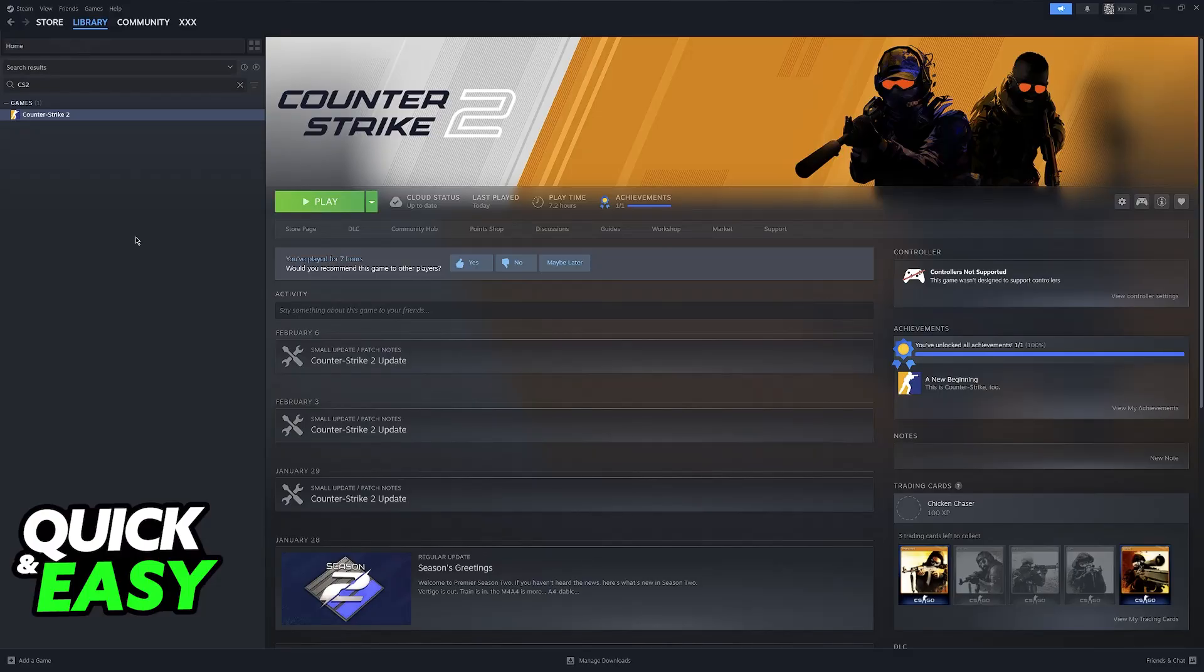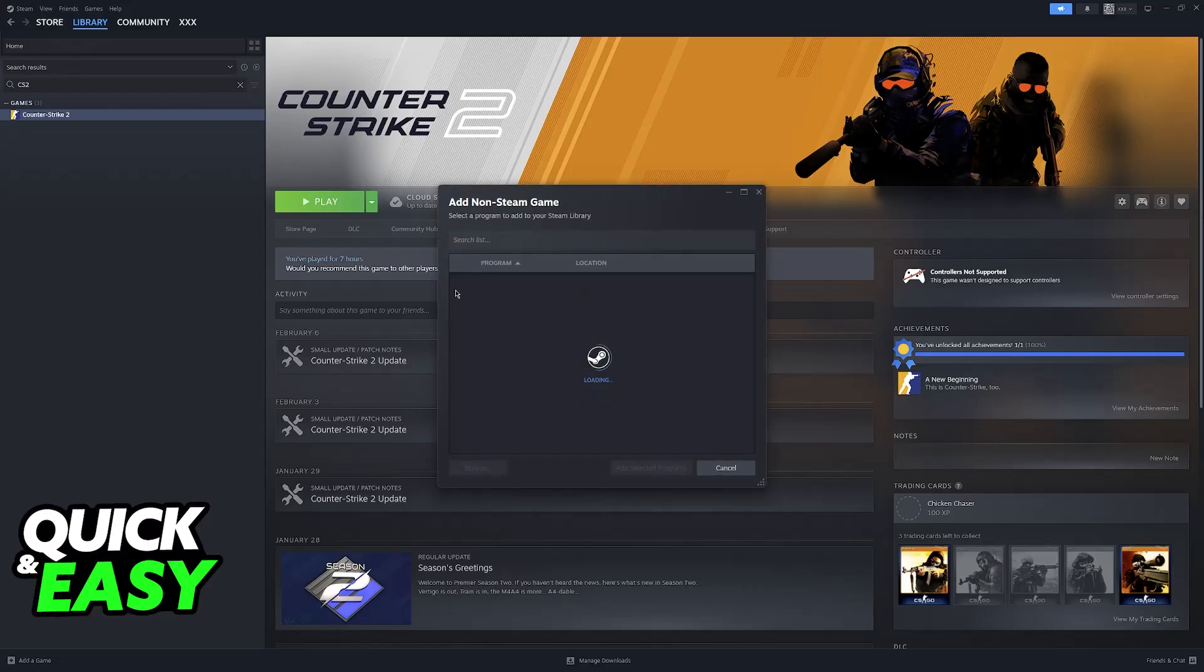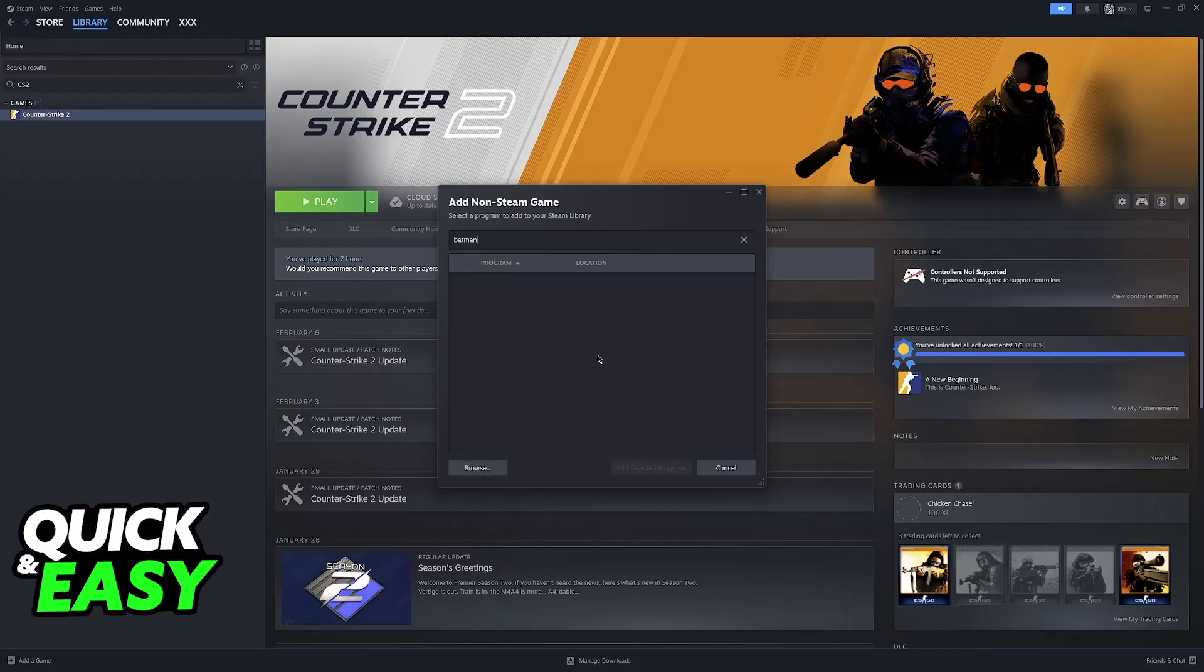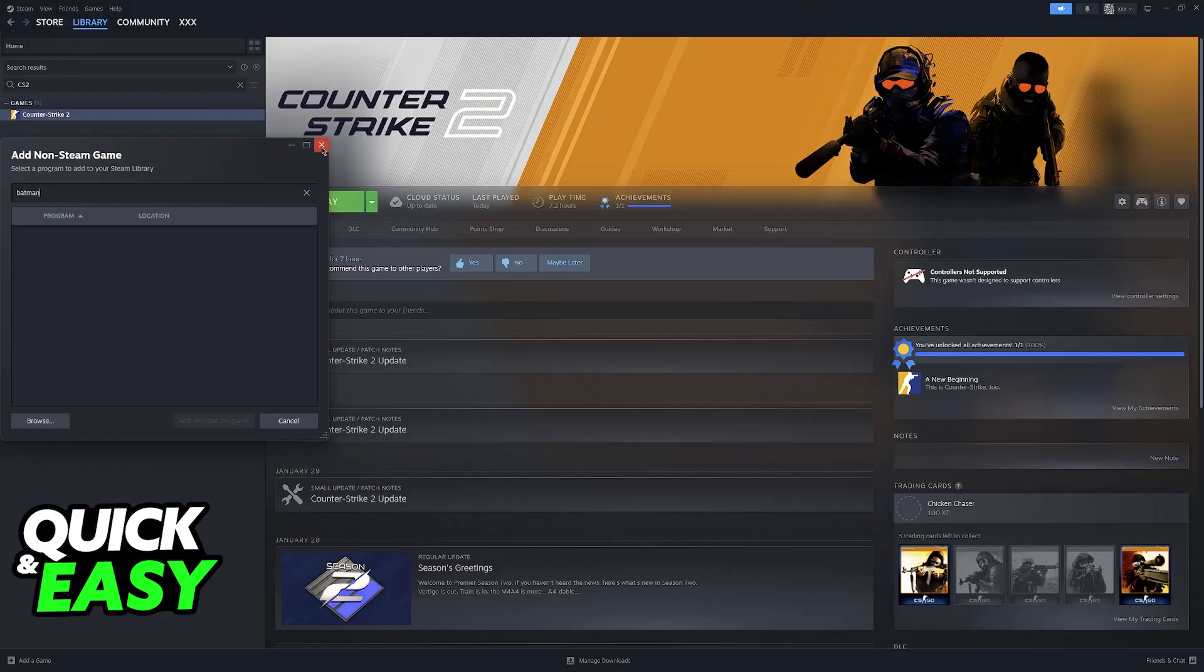First, if you own it outside of Steam, go to your library, go to add a game at the bottom left, and then add a non-Steam game. In here you have to browse through all the executable files on your PC and find the executable for Batman Arkham Asylum. Then just add it to your Steam library.